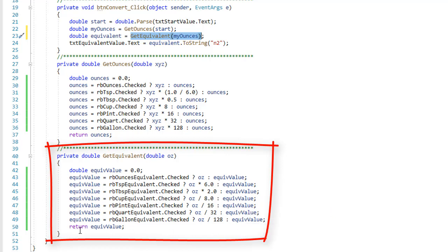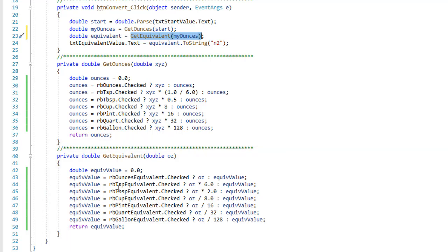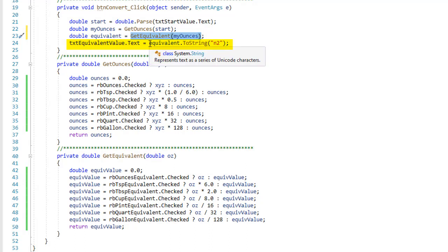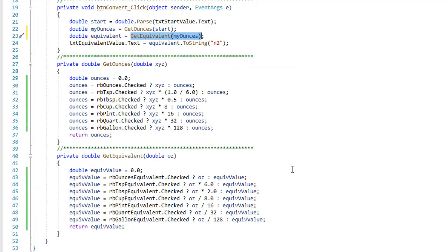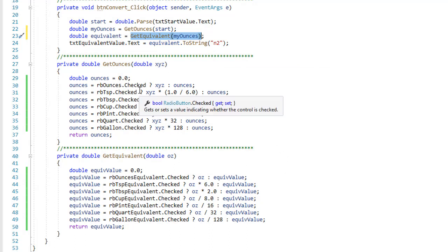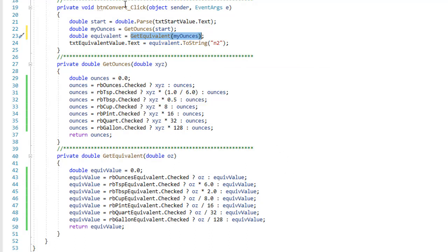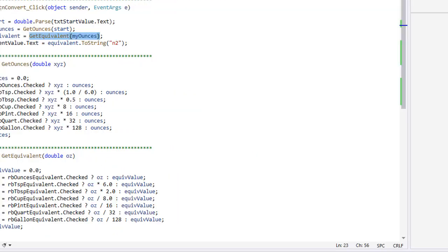One of these should change the value of equal value, the others just simply maintain the value of equal value that would be false. Then return equal value. So whatever that equal value is goes into equivalent. Then my txt equivalent.text equals equivalent.ToString and I'm going to code it for two decimal places. Very straightforward, again these ternaries make this very nice and readable.